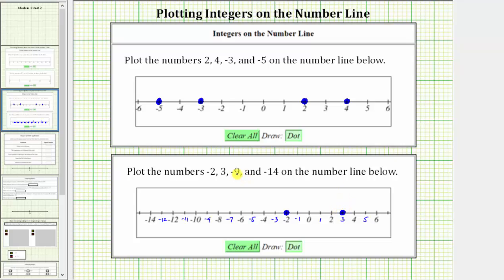Next, we have negative 9, which is located nine units to the left of zero. Starting at zero, we move left nine units — 1, 2, 3, 4, 5, 6, 7, 8, 9. This is the location of negative 9.